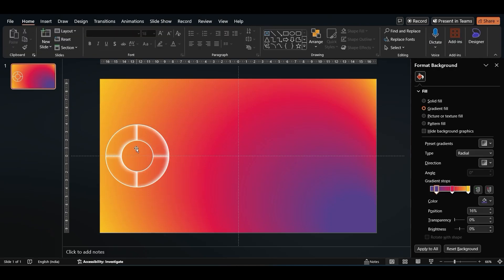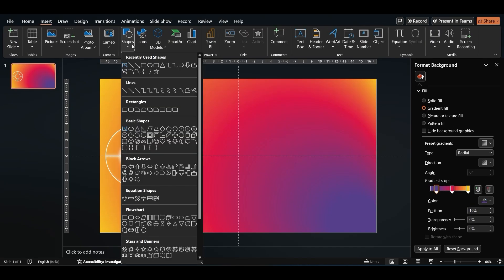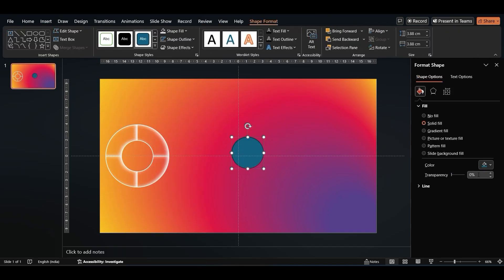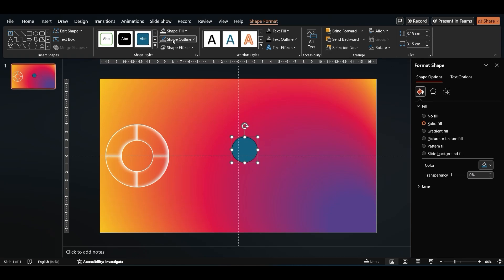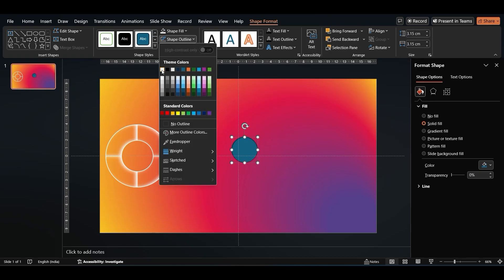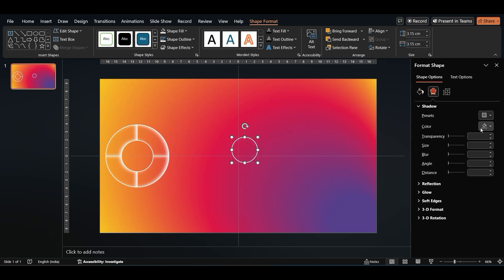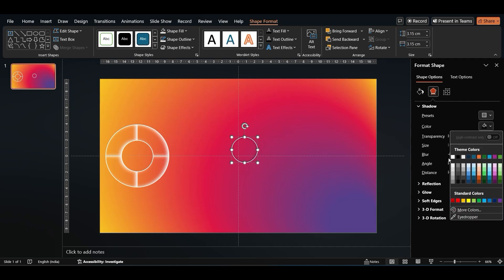Make the inner shadow white with a blur of 15 points and a distance of 6 points. To add a focal point, let's insert a circle and change its length and breadth to 3.15 centimeters. Make its outline white and pick Slide Background Fill for the shape. Apply the same white inner shadow with blur set to around 25 points.